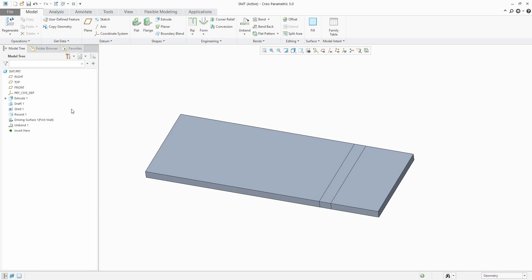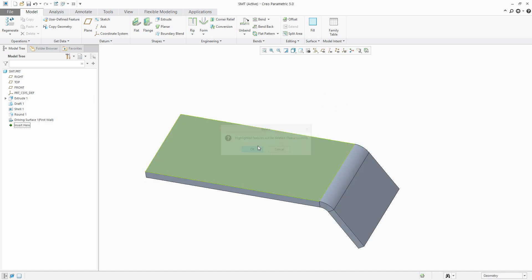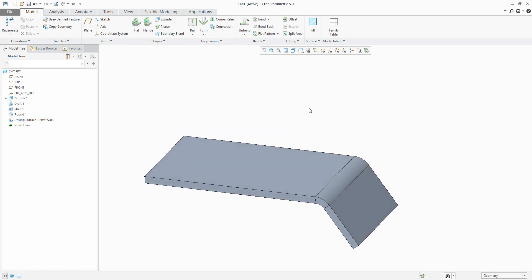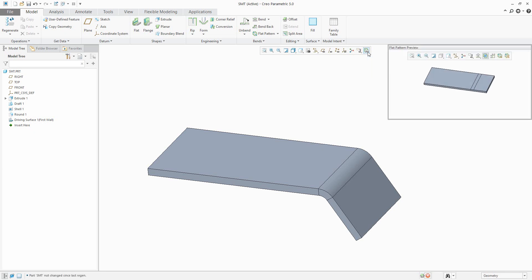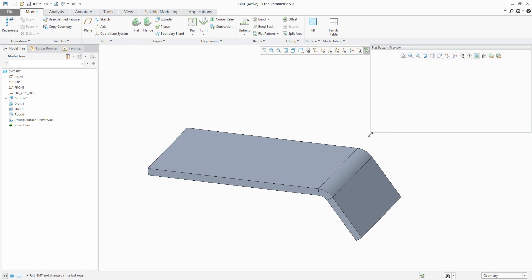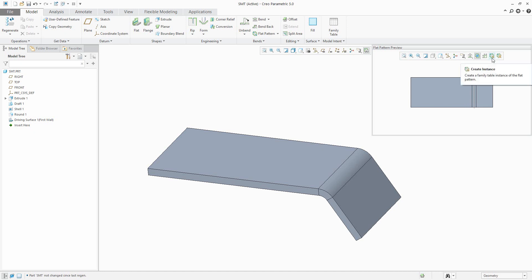And very quickly, what is new with Creo 5.0? Again, over here in the flat pattern preview, it's possible to create and see how it will look as unbended features.